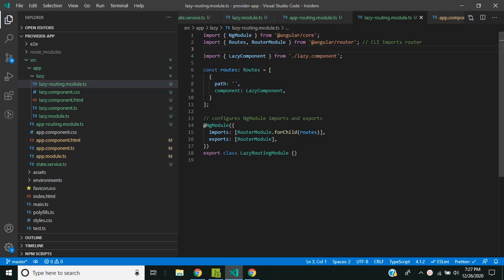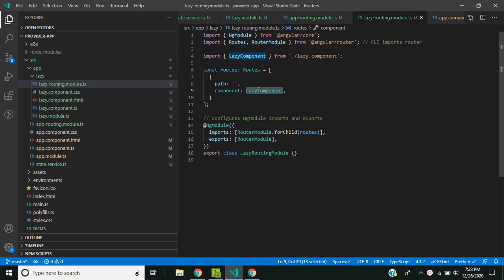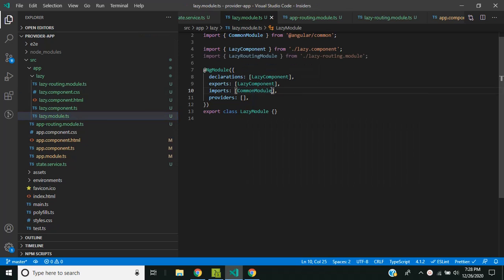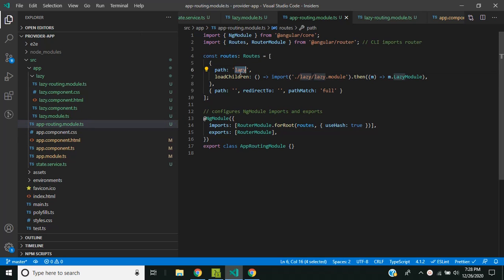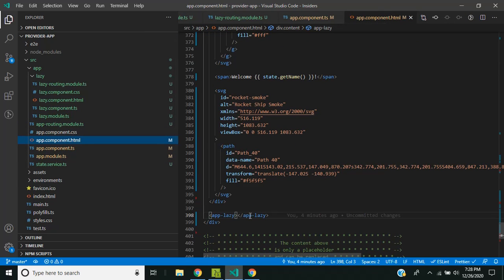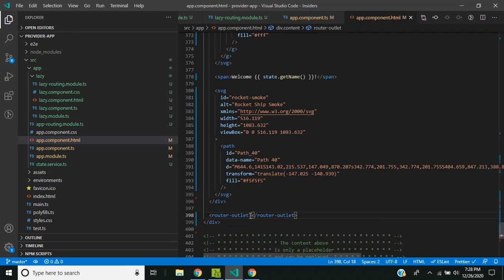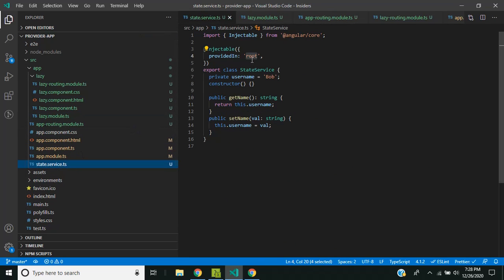Now let's see what happens with a lazy loaded module. I've added a lazy routing module where I defined the lazy component, a router module for child with lazy routes, and imported the lazy routing module into the lazy module. In the main app module, I created an app routing module with a path called `lazy` using `loadChildren` to lazy load the lazy module. In the app component HTML, I replaced the eager reference with a `router-outlet`.